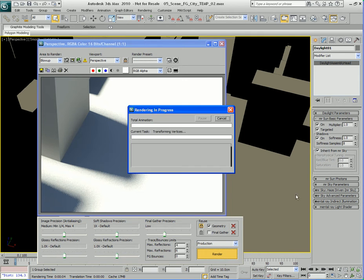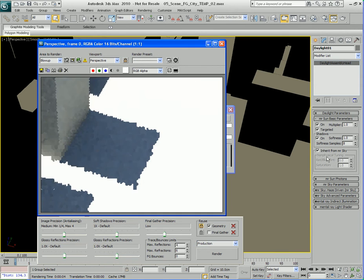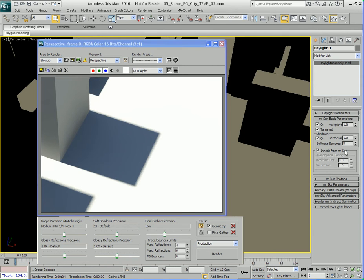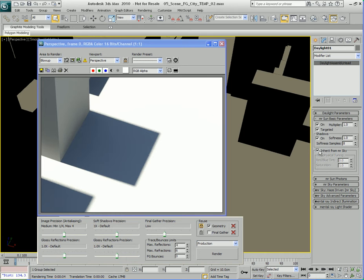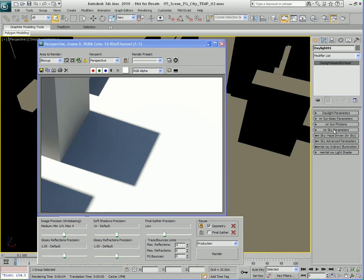Let's go ahead and render that out again. Just below that, we have this option that says inherit from MR sky, or mental ray sky, and then there are some parameters down here that are grayed out — we can't adjust them. If we turn this option off, we'll be able to adjust these non-physical parameters manually, so we have a red and blue tint, a red shift, and a saturation parameter. We're not going to talk about those settings right now — we'll come back to it.